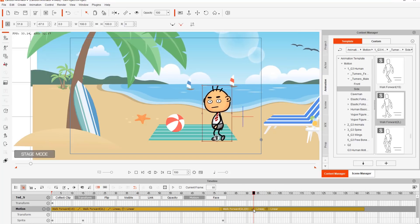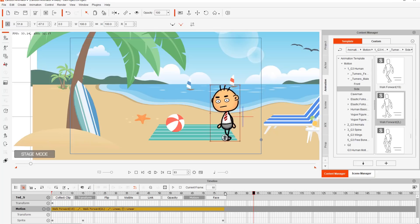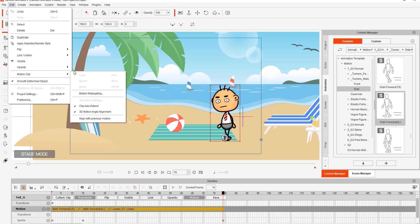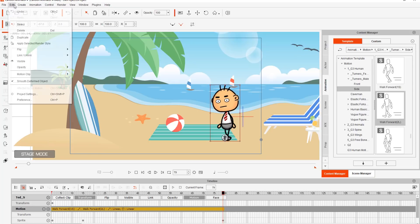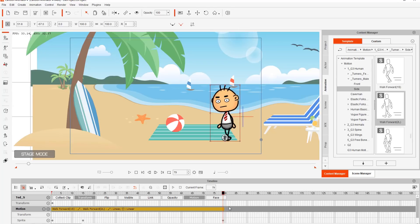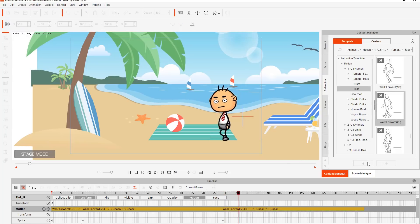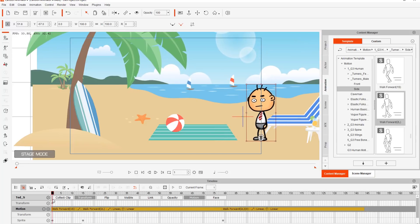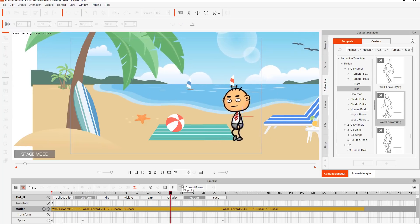Another way to do this: click on your second clip and delete it, then go to Edit > Motion Clip and make sure 'Align with Previous Motion' is selected. If that option is selected, it will automatically align the new clip to the previous motion when applied. So apply Walk Forward one more time and it'll automatically align to the previous clip — no need to manually right-click align to hip.